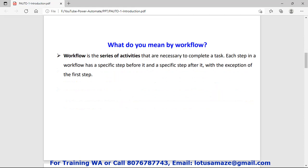In Power Automate we create or design a workflow. But what is a workflow? A workflow is a series of activities.